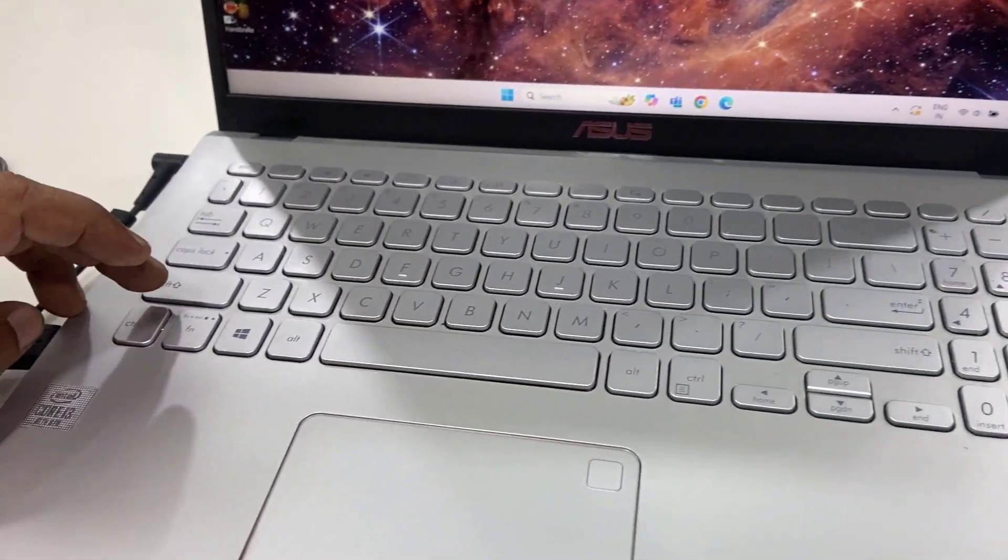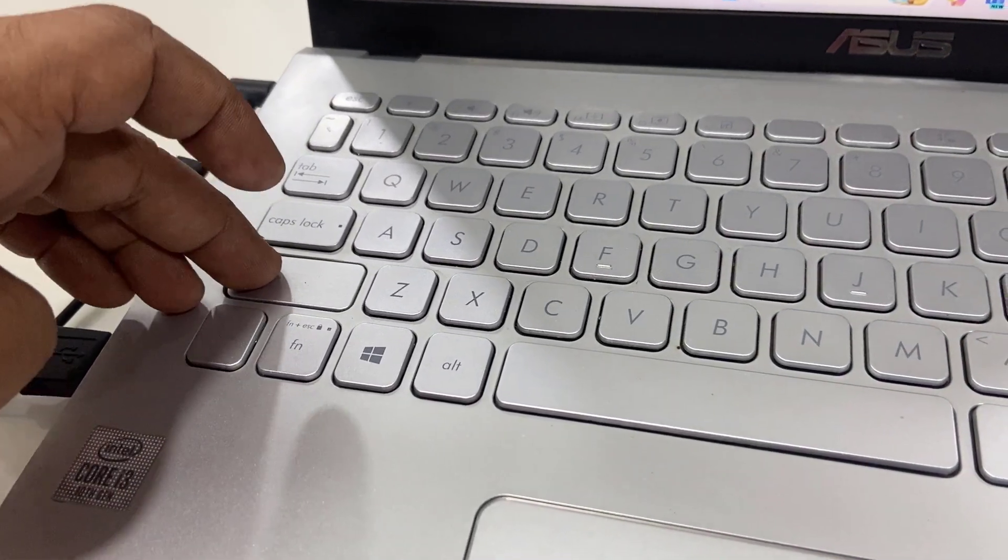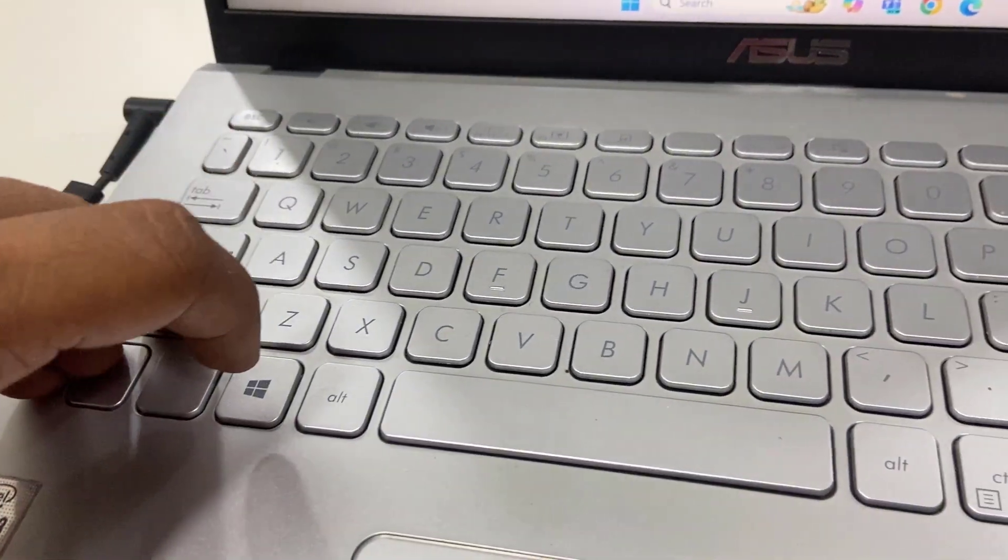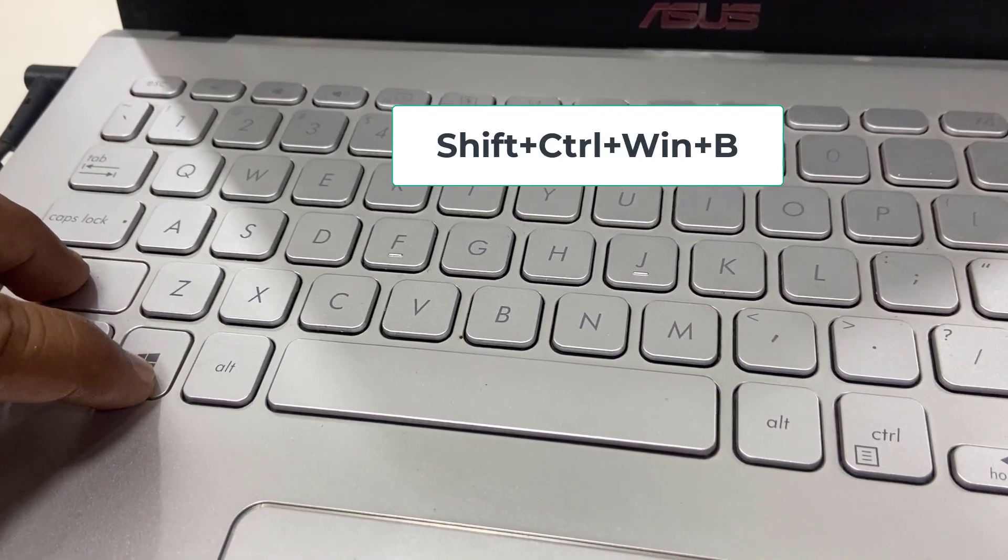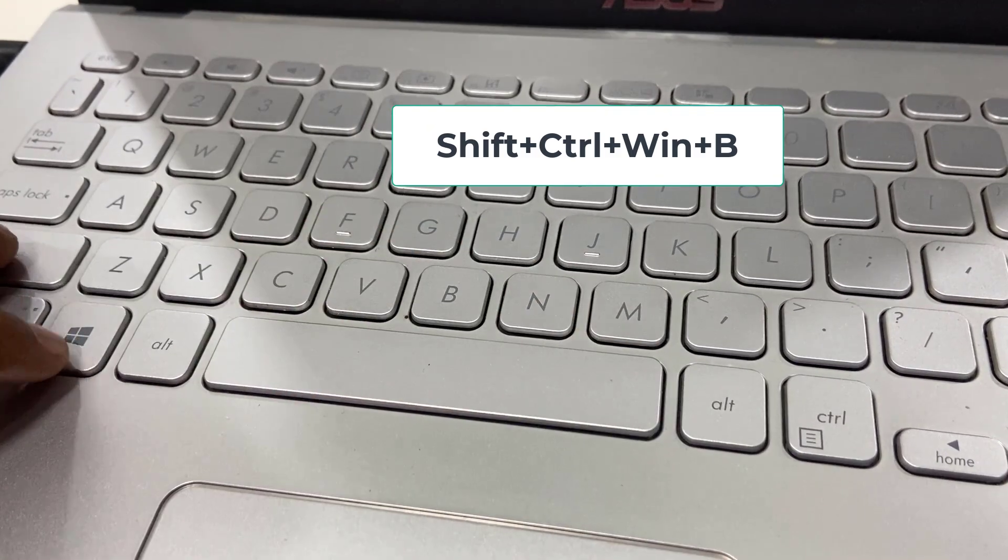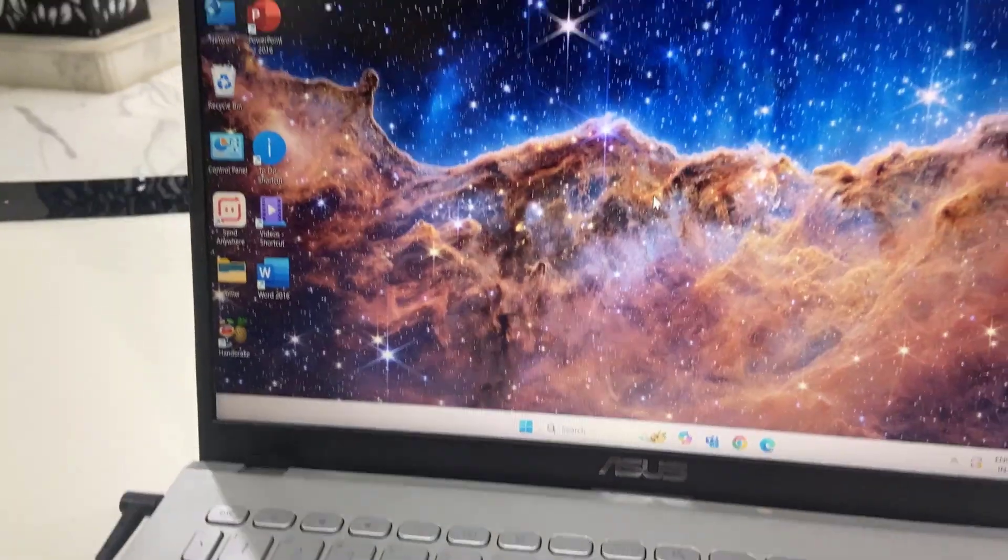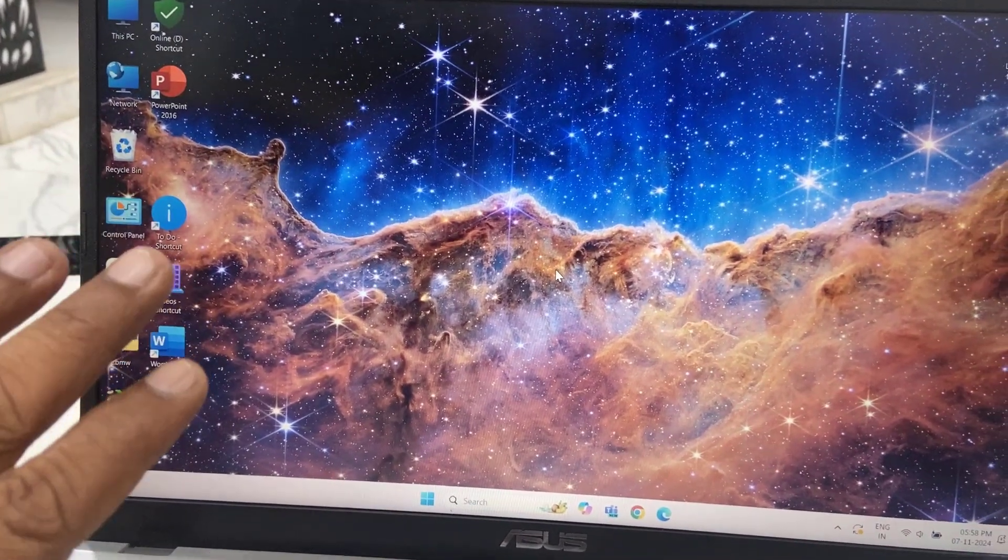Hold the Shift, Control, and Windows keys together, then press B. Your graphics driver will be refreshed.